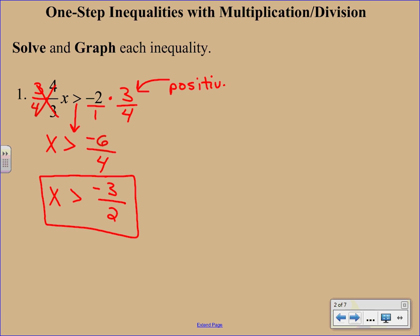Now, as far as graphing, if you recall from our last video, you just make a quick little number line, put the negative 3 halves in the middle. Because it's a less than symbol, we are going to use an open circle. And then we're just going to shade off to the right because it's greater than.